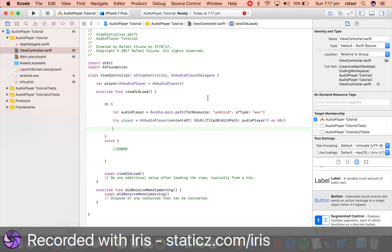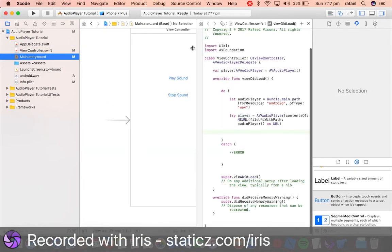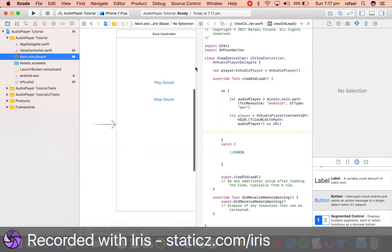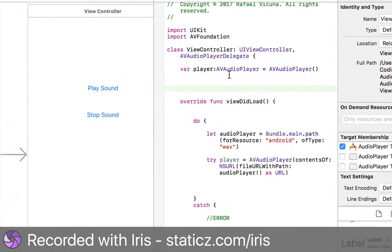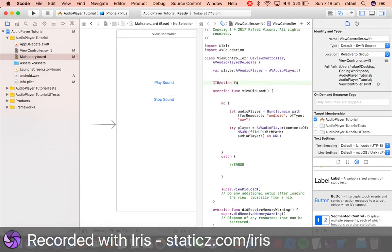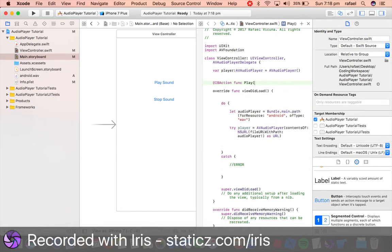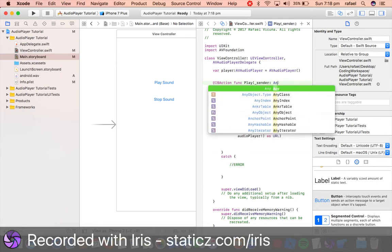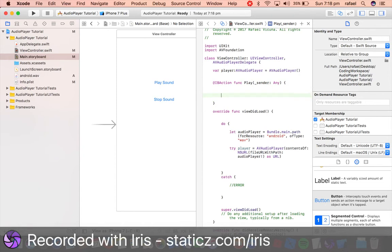Now we're gonna do IBActions for our buttons, so go over back to your main storyboard and we're gonna bring up our assistant editor so that it becomes easier to link up. So go over here and underneath our var player we're gonna make some room and do @IBAction and func, this will be play bracket underscore sender colon any and then bracket, space it out.